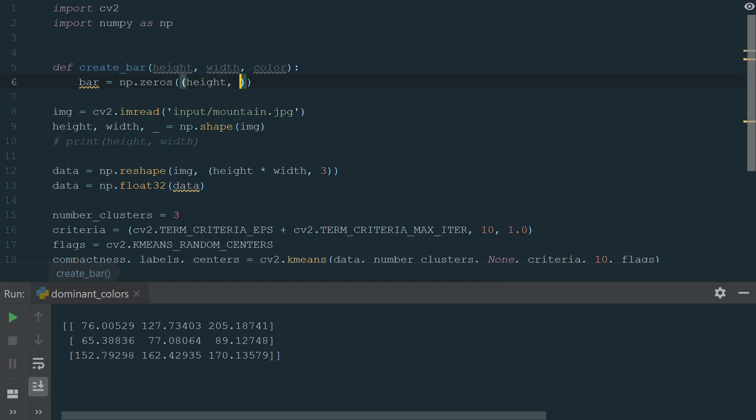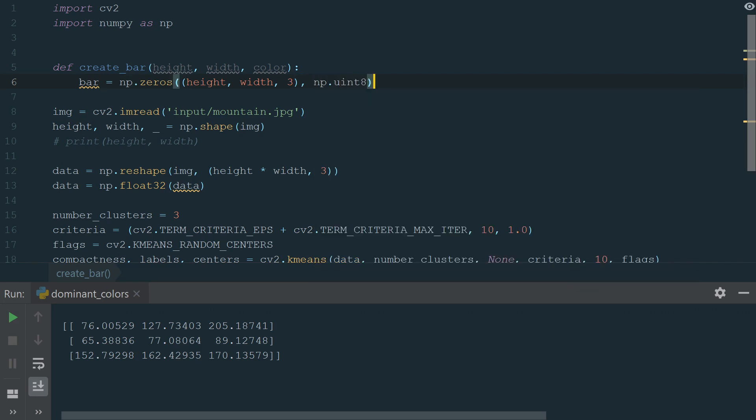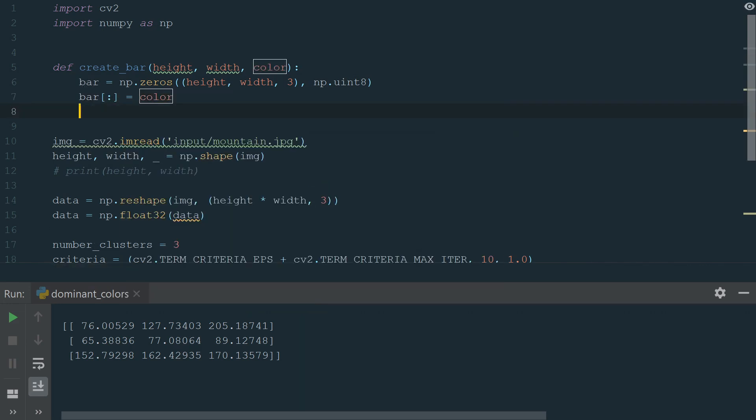Our shape will be height, width, and three color channels. And for data type, we choose 8-bit unsigned integer. Next, we change the entire bar list to color input. Also, we want to have color value in RGB format. Now we have BGR format, so we need to switch the first color channel with the third and vice versa.